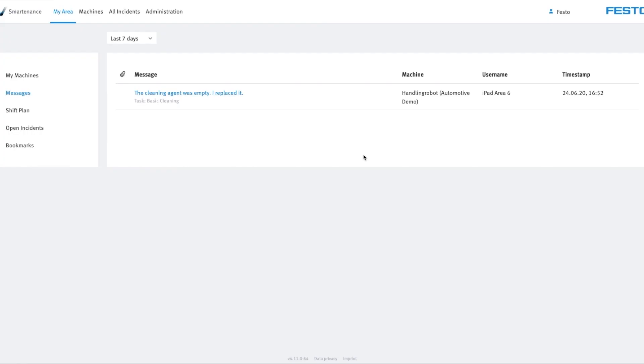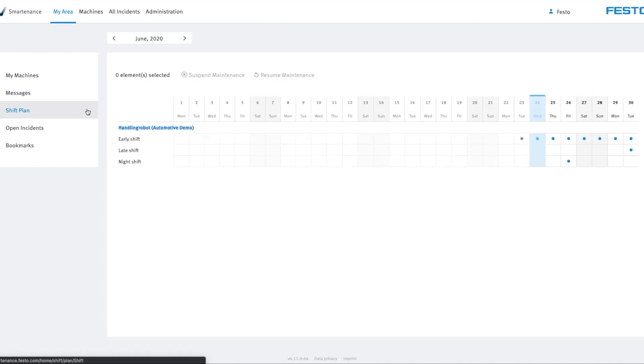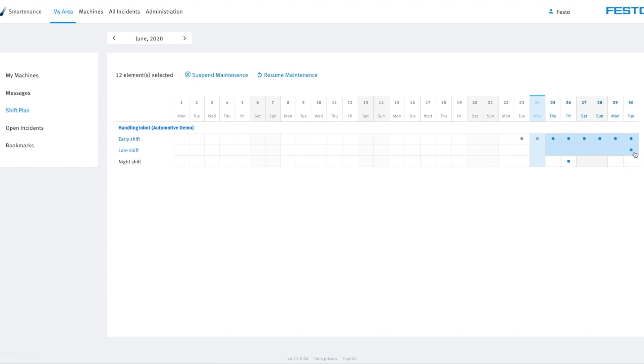Maintenance feedback reported via the app can be accessed in the web application via the Messages menu in the My Area tab. You can also access the shift plan here. This enables you to organize maintenance tasks across multiple machines. Maintenance tasks can be suspended and resumed for specific shifts and days at any time.